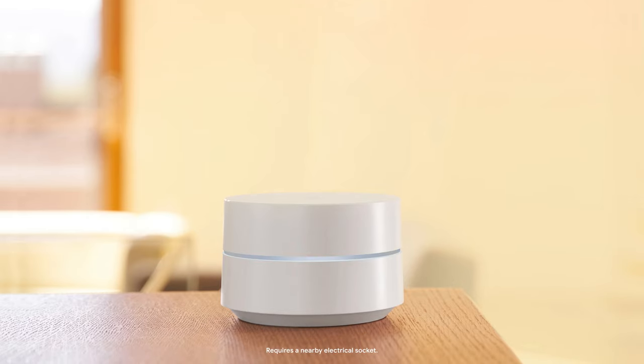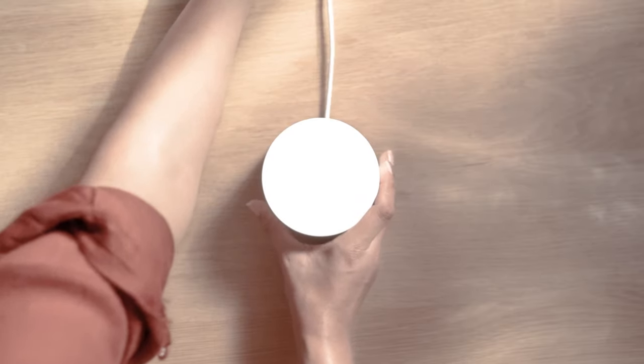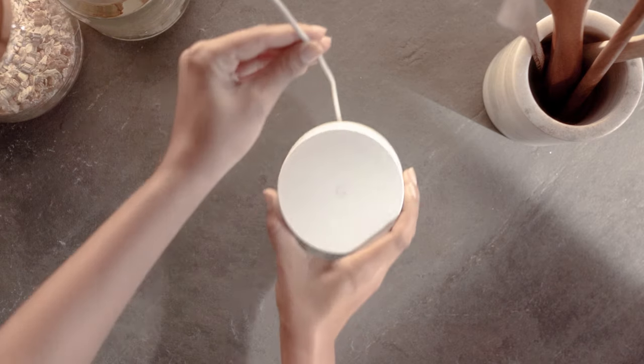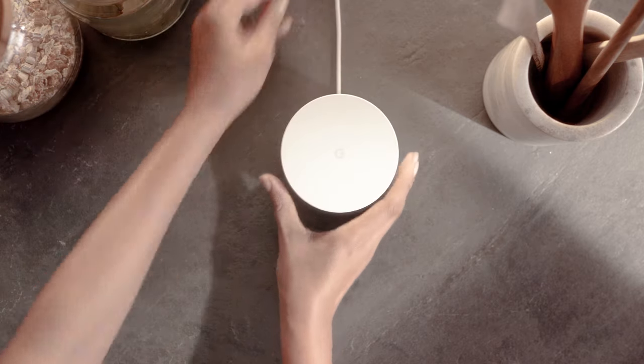Now that you've set up your network, let's connect additional Google Wi-Fi points. Each point you add will help provide additional coverage to your home by creating a mesh network.